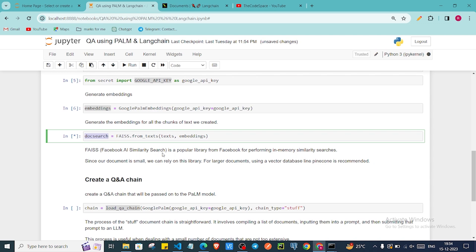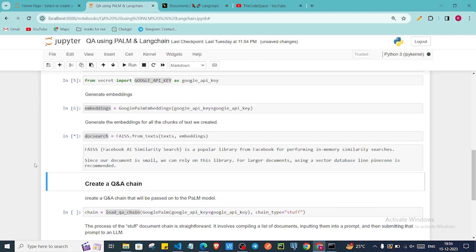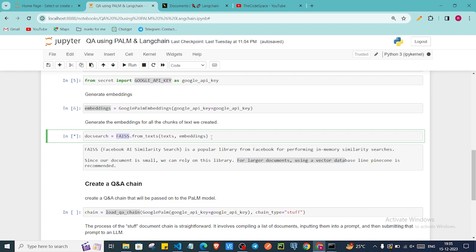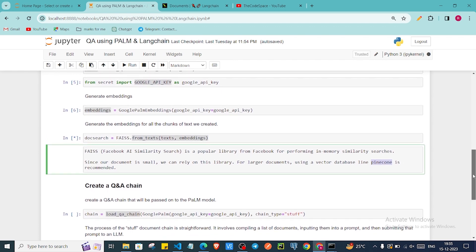FAISS is a popular library from Facebook for performing in-memory similarity search. It has a lot of functionality — we can do similarity search and semantic search on our embeddings. Since our document is small, we can rely on this library. For larger documents, you would want to use a vector database like Pinecone or others. Because we have a small document here, we are using FAISS, but for larger document sizes I would recommend Pinecone.